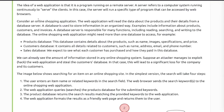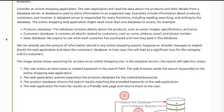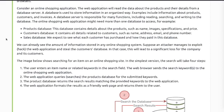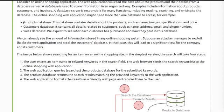A web application is a program running on a remote server. A server refers to a computer system running continuously to serve the clients. Consider an online shopping application — the web application will read data about products and their details from a database server. It might need more than one database, for example a products database, a customers database, and a sales database.